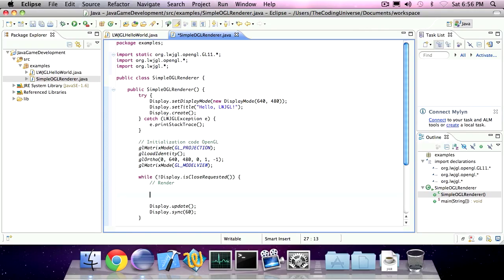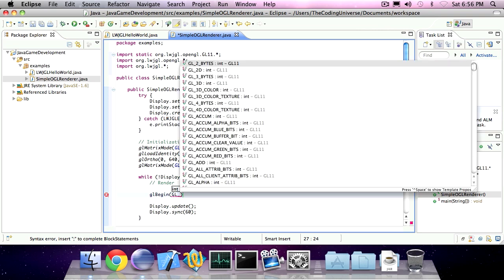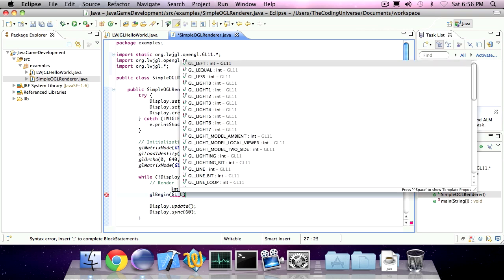To start drawing a shape in OpenGL, we first need to invoke glBegin. Then you've got to specify the type of shape you want to draw. In this case, I'm going to draw a line.